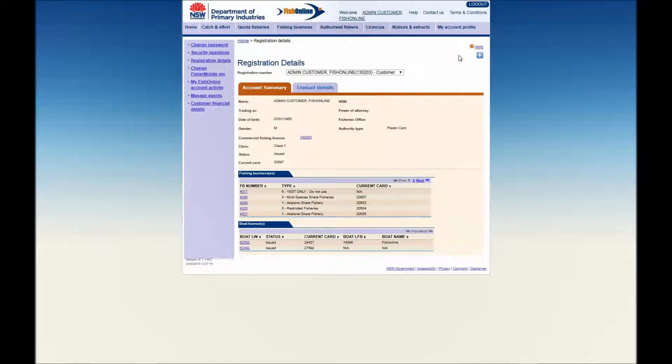FishOnline users with appropriate agent permissions will be able to change the selection via the Registration Number dropdown.